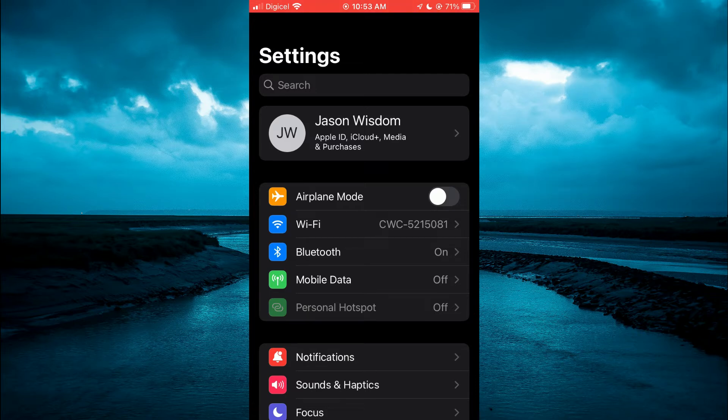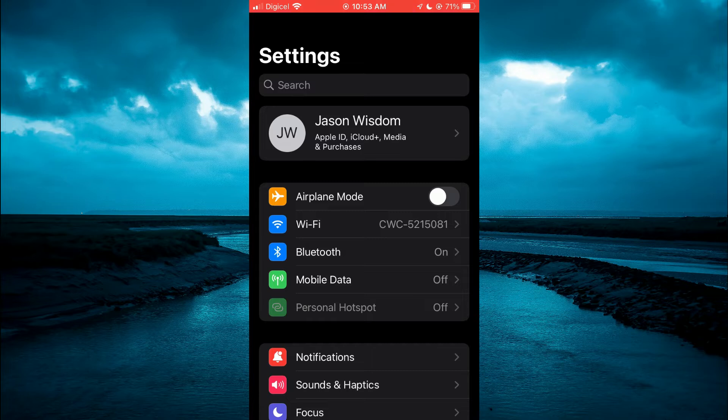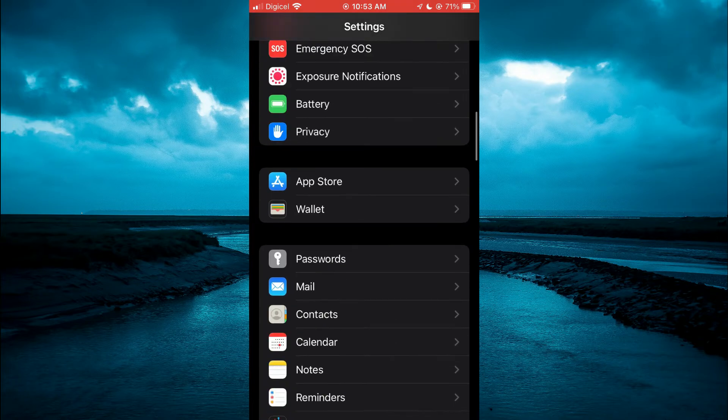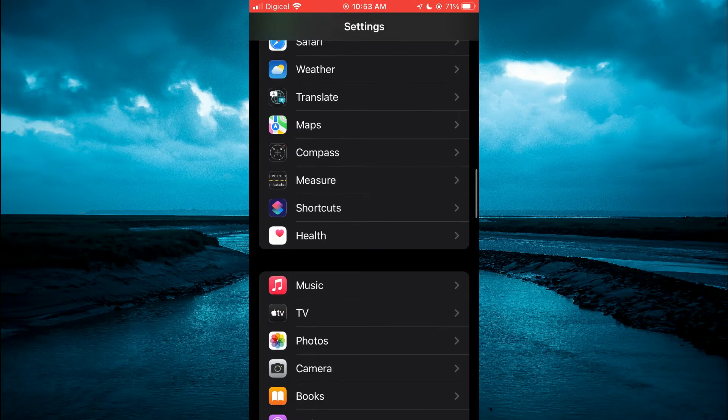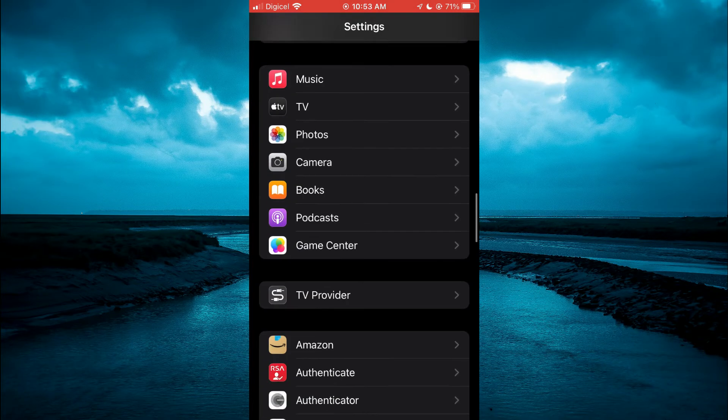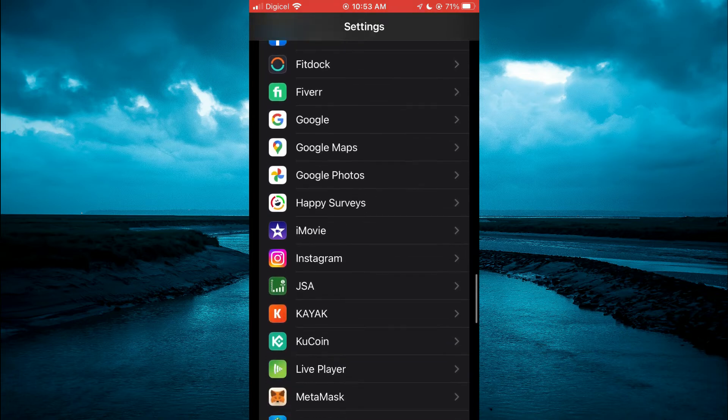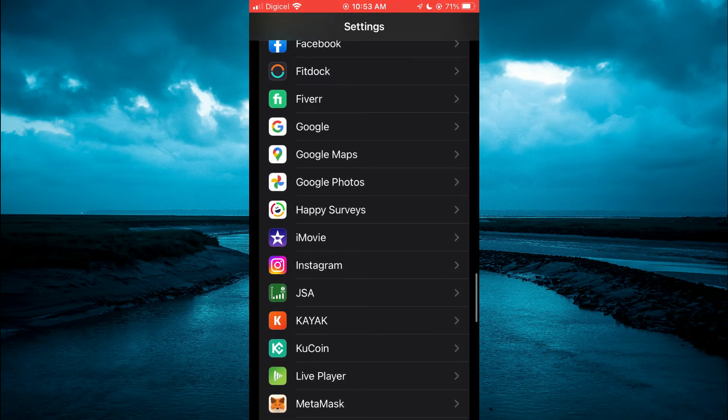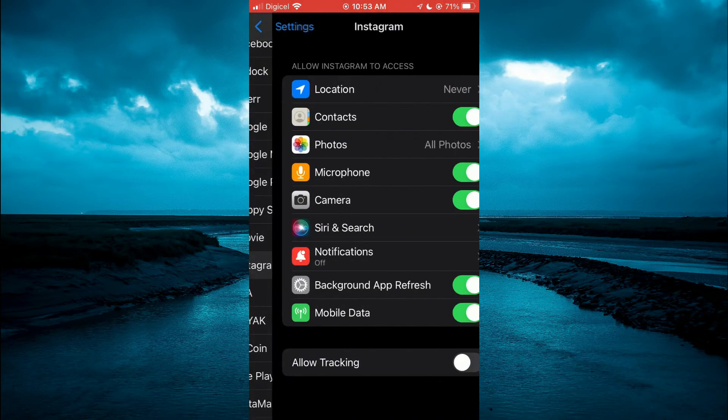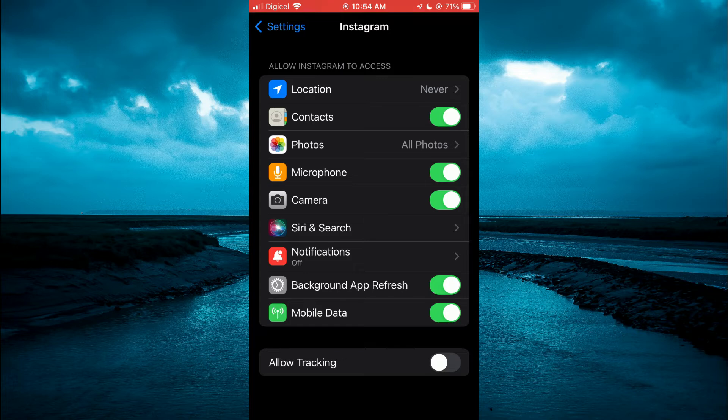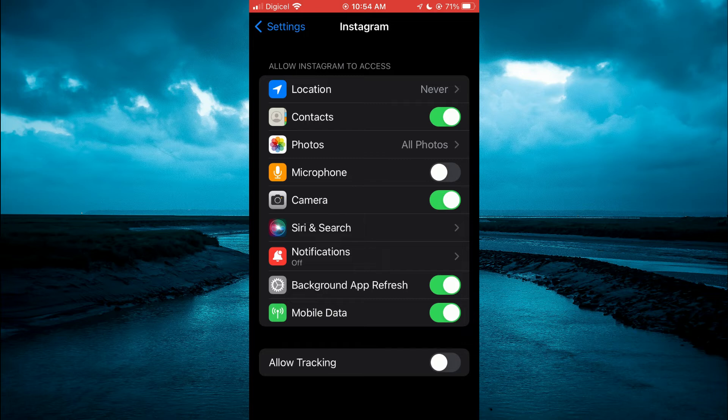On your iPhone, all you have to do is scroll down and select Instagram. Scroll down until you find the app, then tap on it. You will see the microphone option - simply tap on that to disable it. Then where you see camera, tap on that to disable it also.